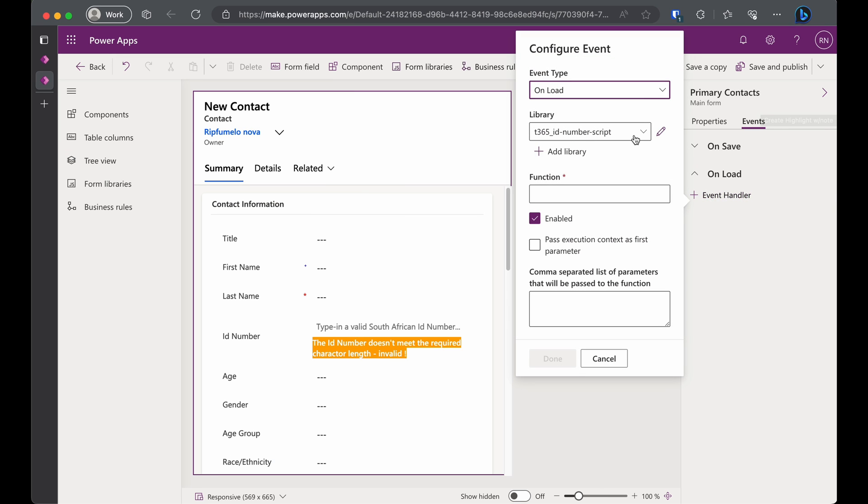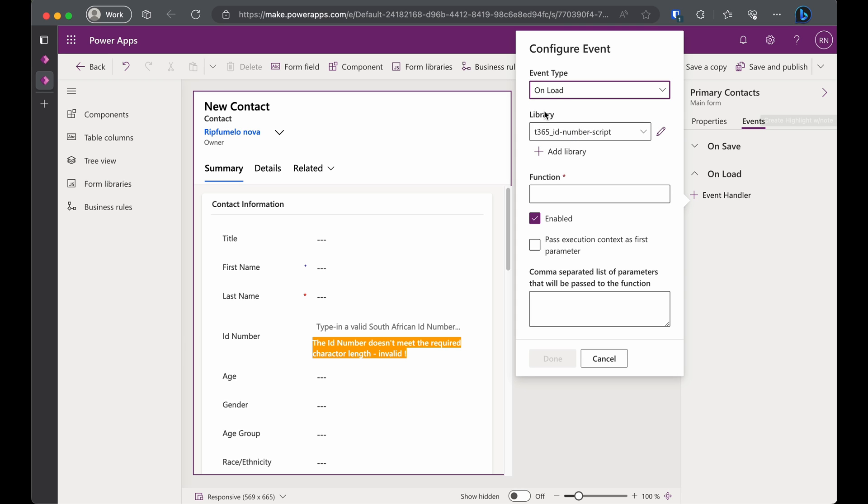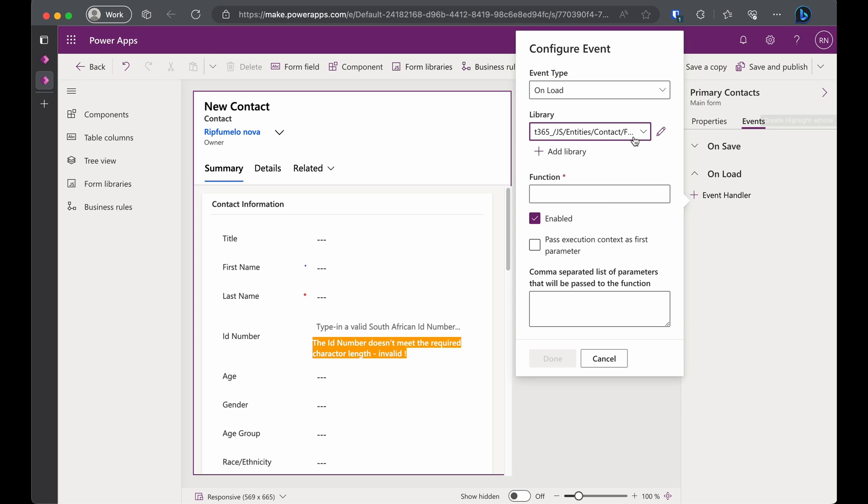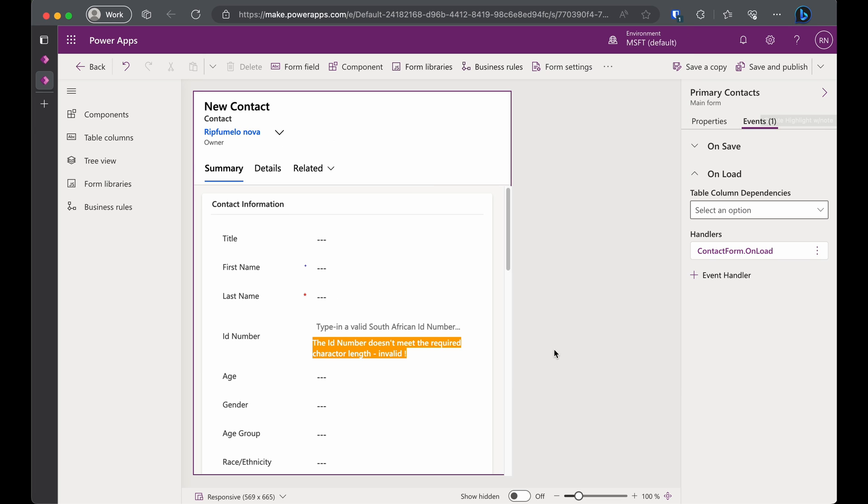We only want our script to execute, right? Expand the Onload section and click the Event Handler link button. Make sure the Event type is Onload. Select our new web resource from the Library drop-down. And in the Function text box, type the name of the Onload function from our script. Ensure the Enable and Pass execution context as the first parameter are checked, then click Done.